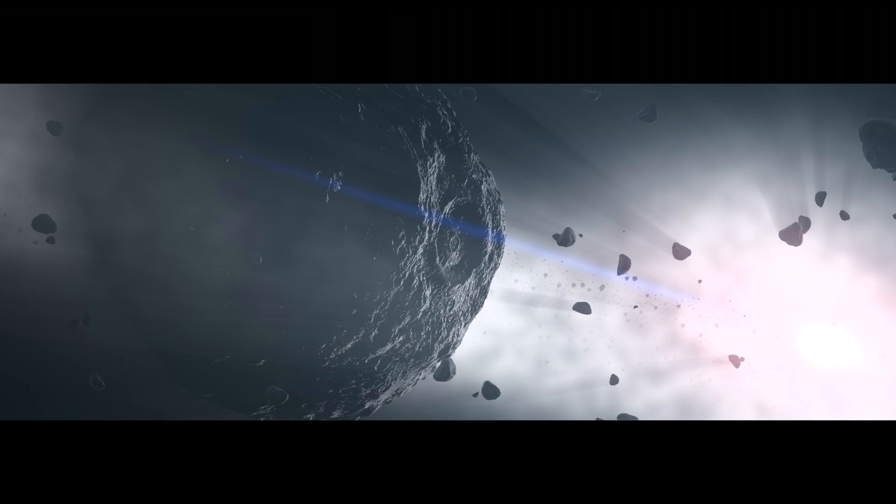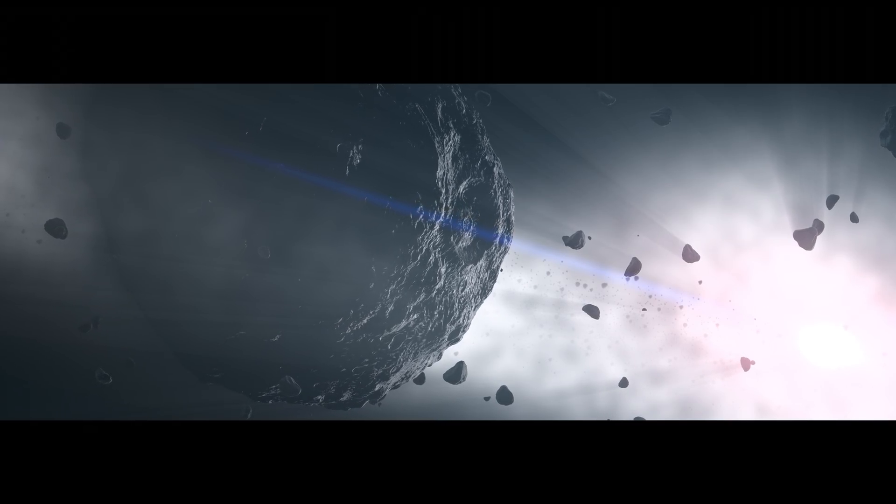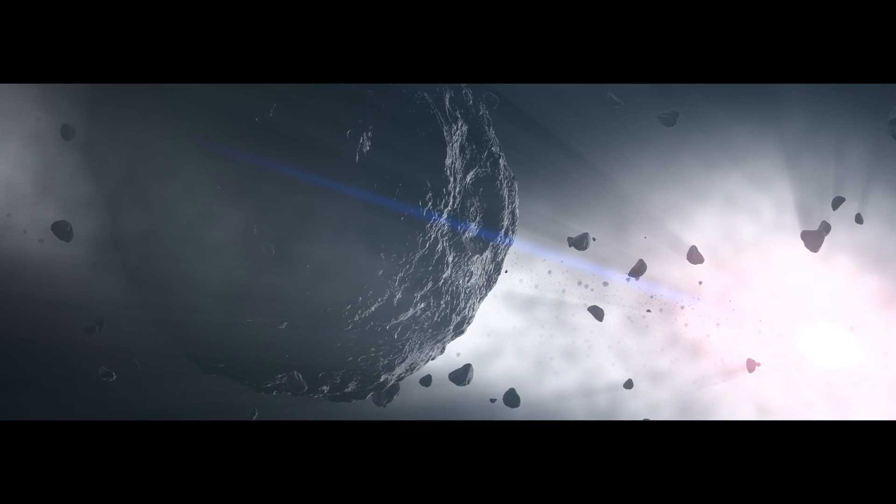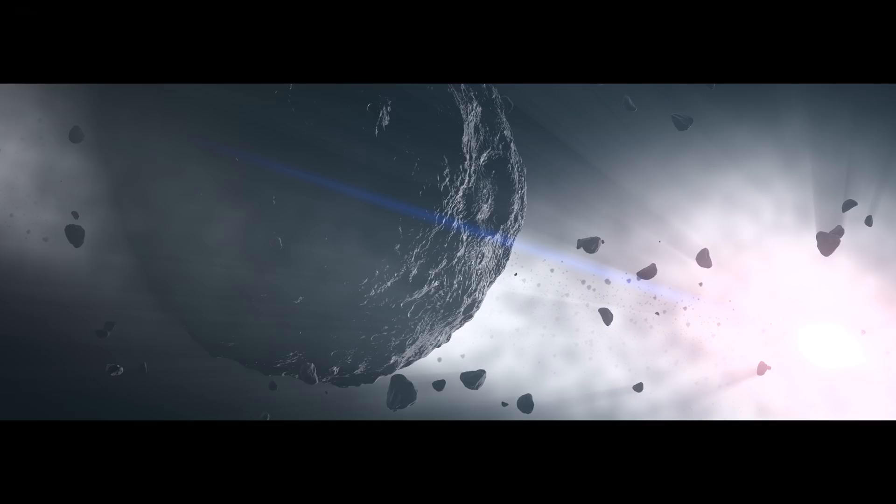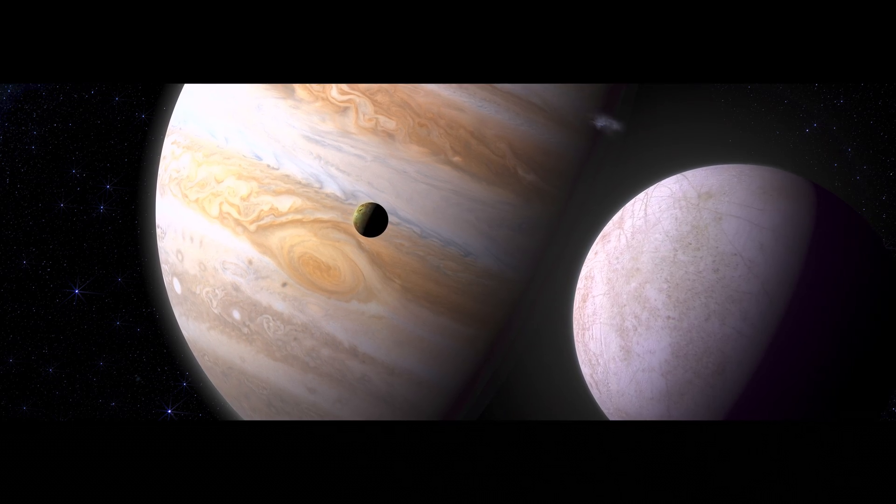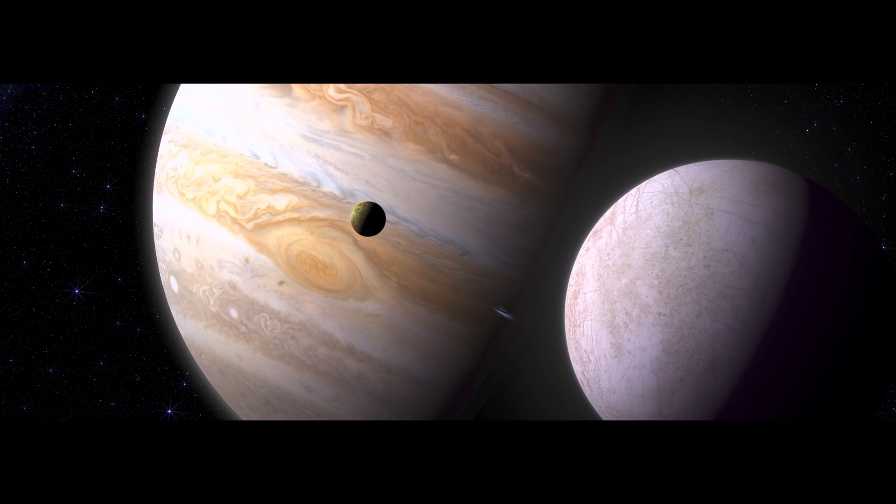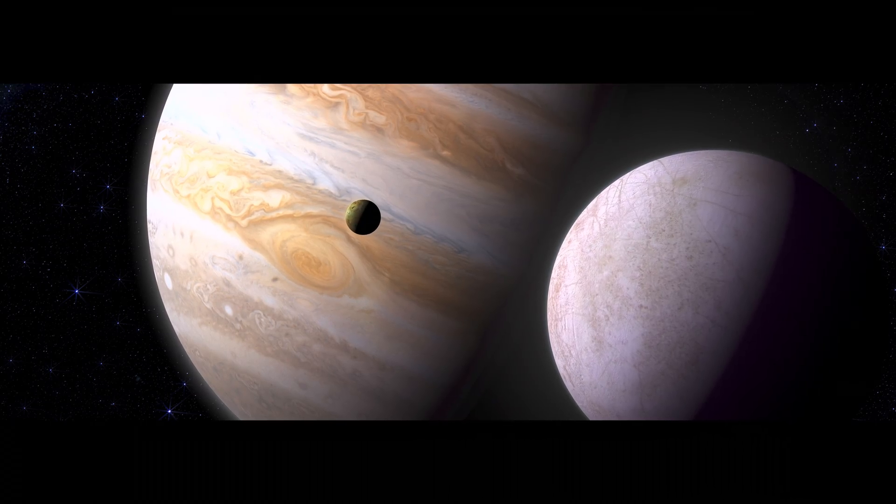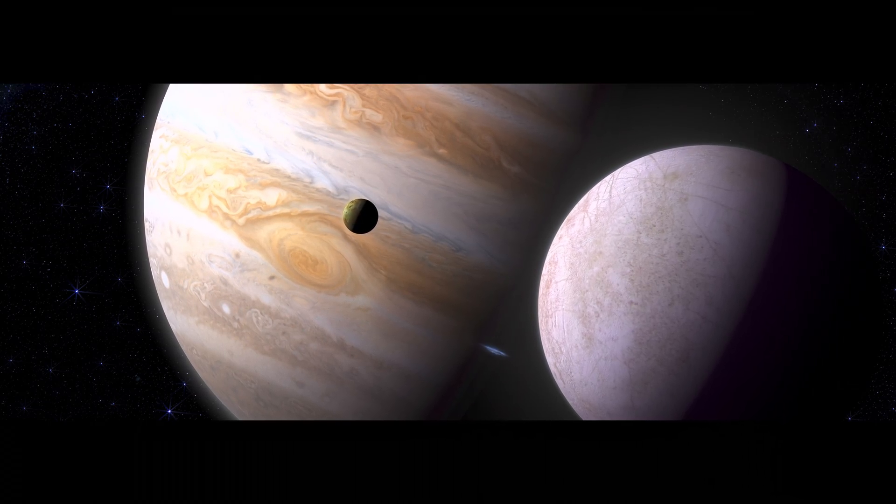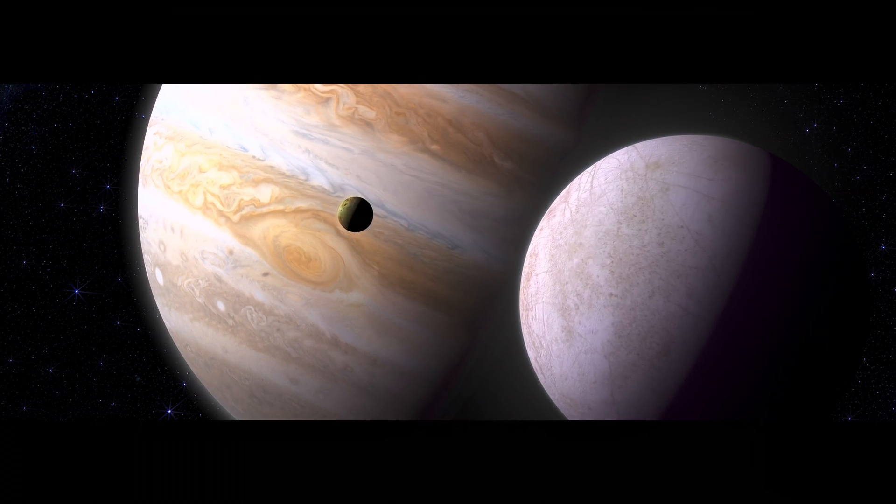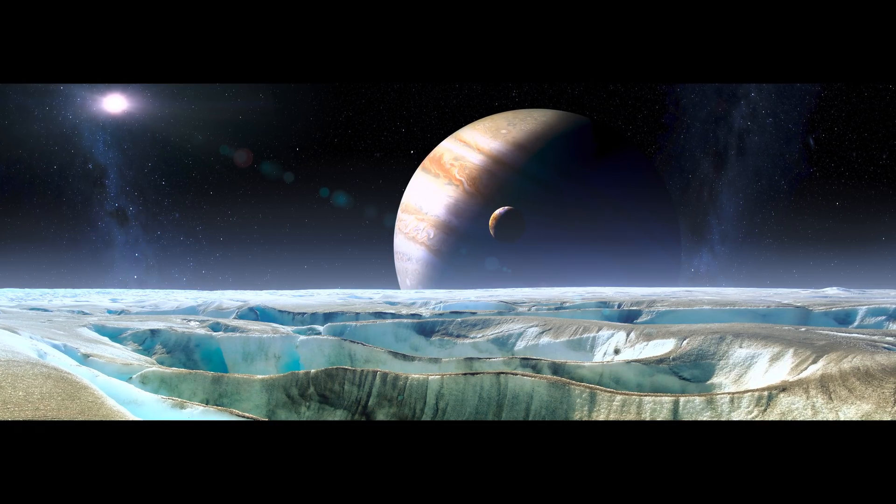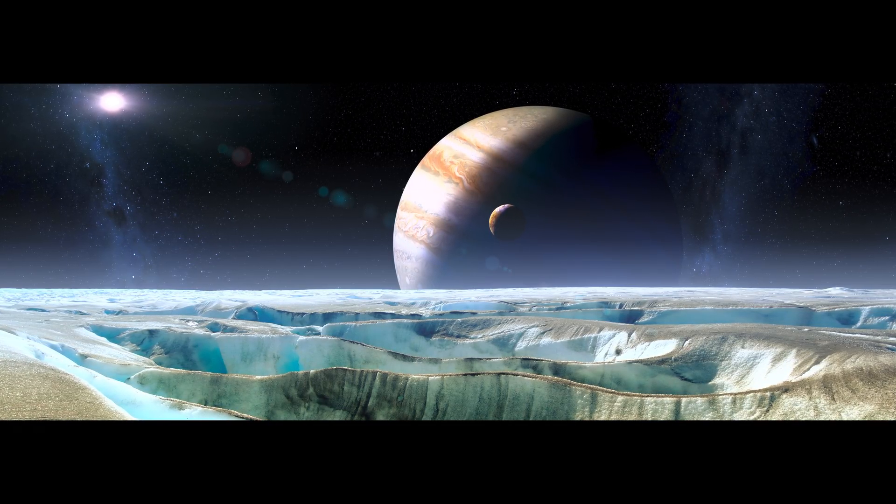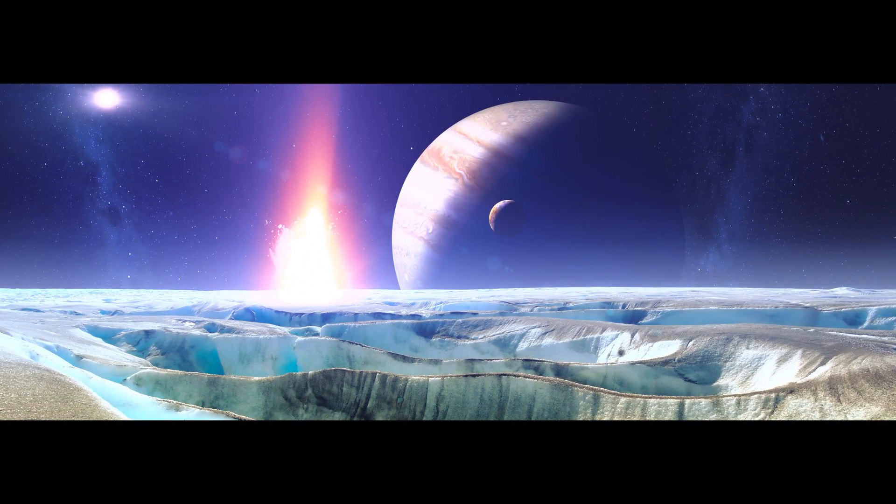Back in the asteroid belt, Bennu's parent body is lucky. It survives this period of heavy bombardment. The solar system cools and calms. Jupiter and its many moons assume the orbits that we see today. Billions of years of quiet follow, more or less.